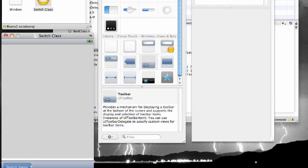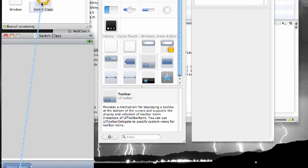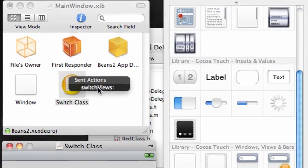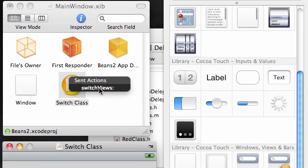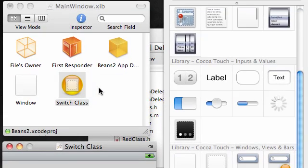This is weird but just follow along. What you need to do is control drag it to your switch class. Once your button is selected, control on your keyboard, drag it over to your switch class and now you see the methods from that switch class that we can use. Select switch views - this is the method that switches from one view to another. There should only be one method in there because that's all we created aside from a couple properties.